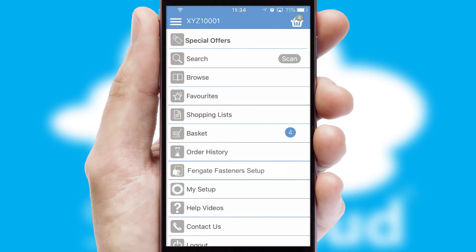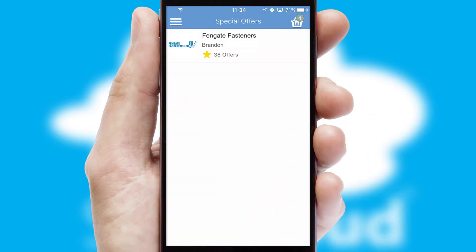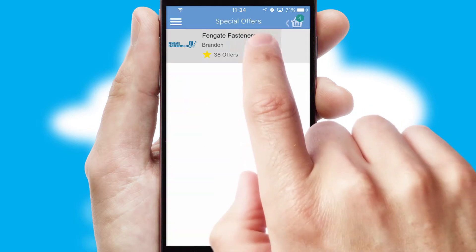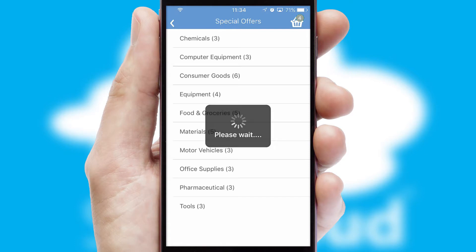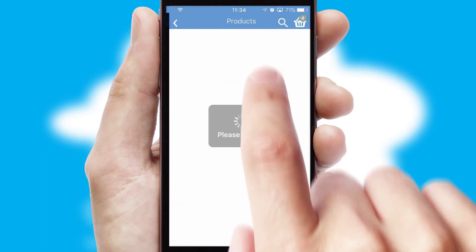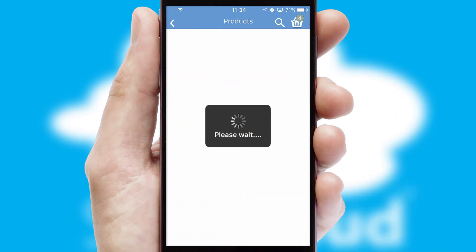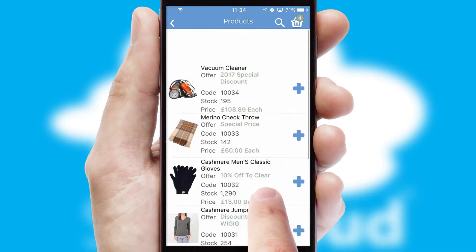Creating customized special offers is another feature of the application, which can be set up and tailored for individual customers. SwiftCloud has some very powerful promotional features, such as multi-buy and price promotions.